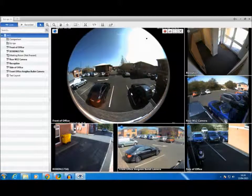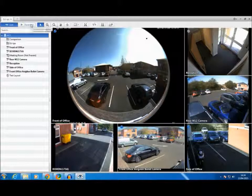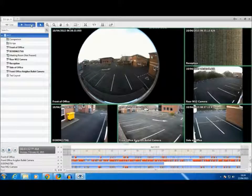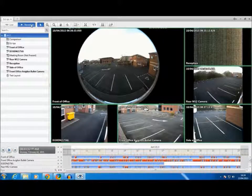The first step is to click on the recorded panel here in the top left corner. On the bottom here we can see the timeline.